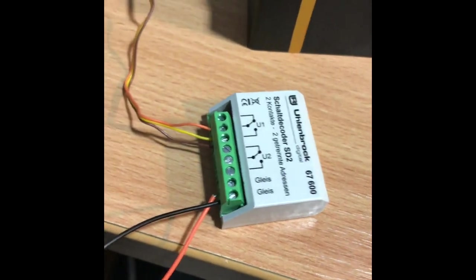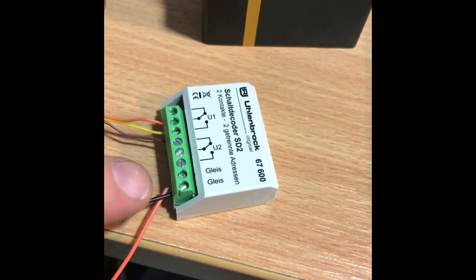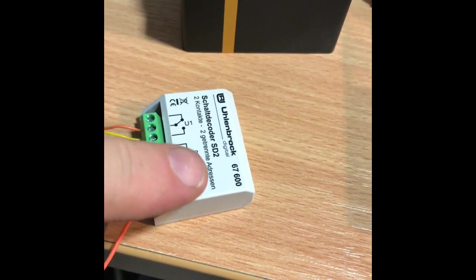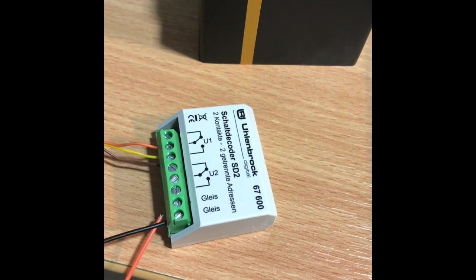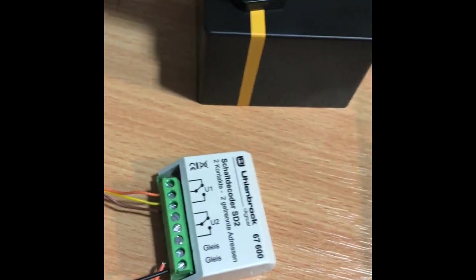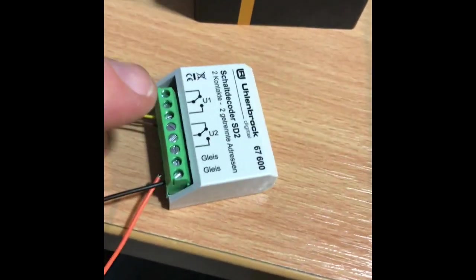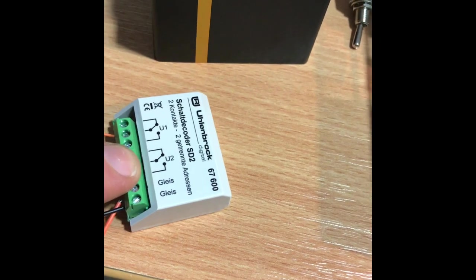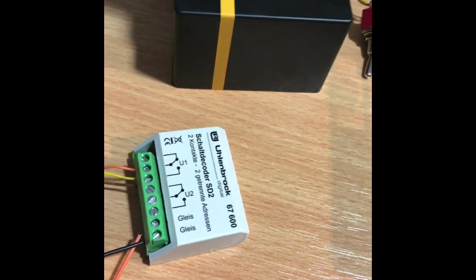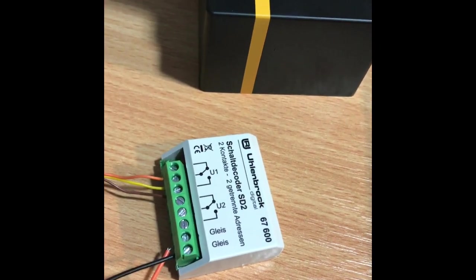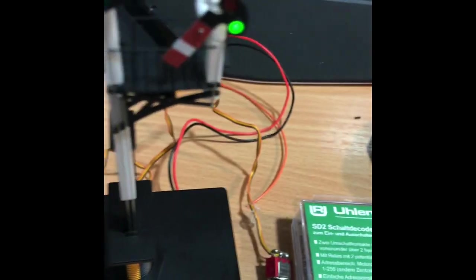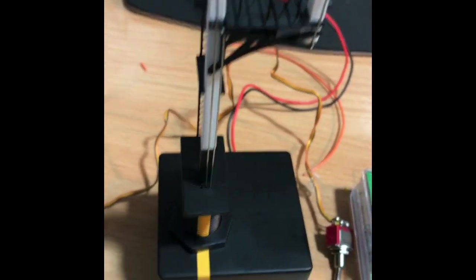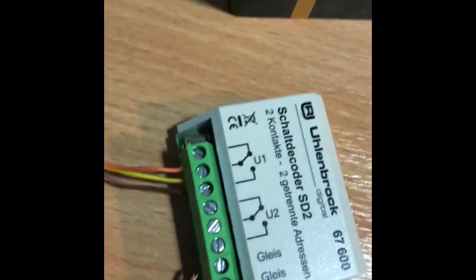Two wires from your bus come in here. This is Uhlenbrock 67600, and it's got two 12-volt relays, which is exactly what this signal needs.